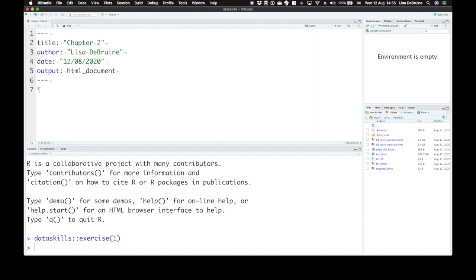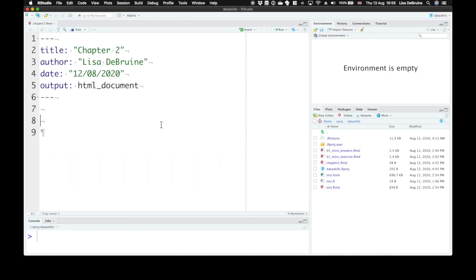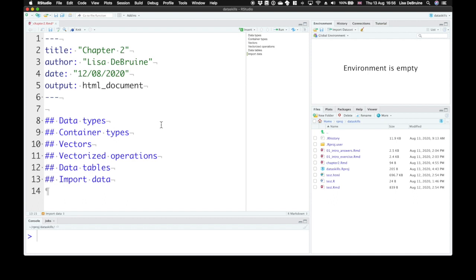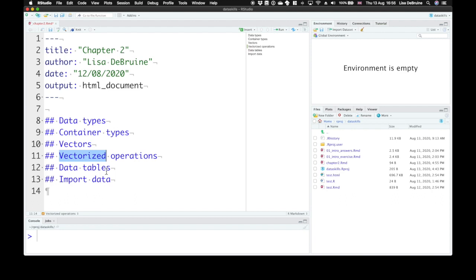In Chapter 2, we'll get familiar with the different types of data in R, and how you can get your own data into and out of R. Let's set up subtitles for our six learning objectives. So in this chapter we're going to learn about data types, container types, vectors, we're going to understand vectorized operations, create data tables, and import data from CSV and Excel files.